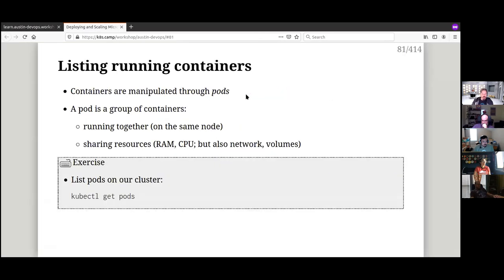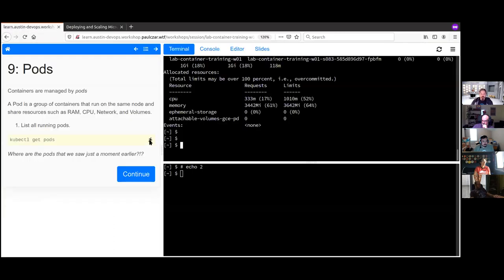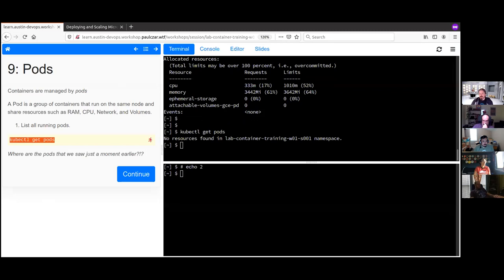When you run a container in Kubernetes, you're running it inside a pod. A pod is effectively the execution environment in which one or more containers share network and volumes — they can talk to each other over localhost and share files, RAM, CPU, and other resources. Running 'kubectl get pods' tells us there's nothing running in our namespace yet — each of you has been allocated a namespace with nothing running in it.